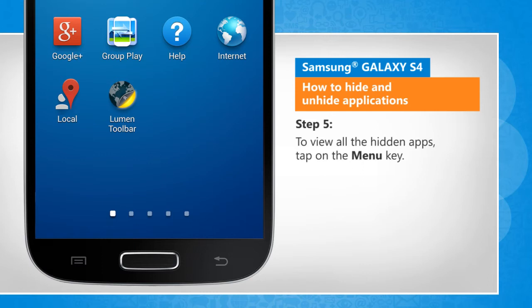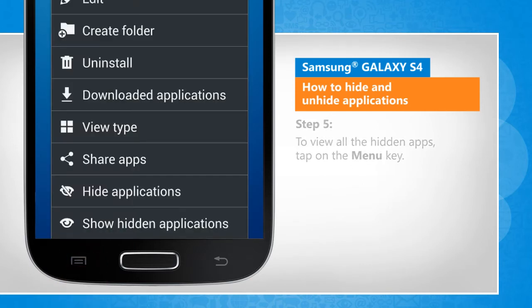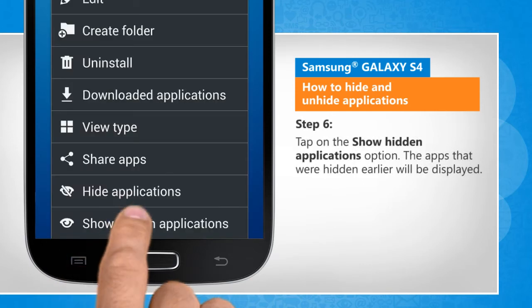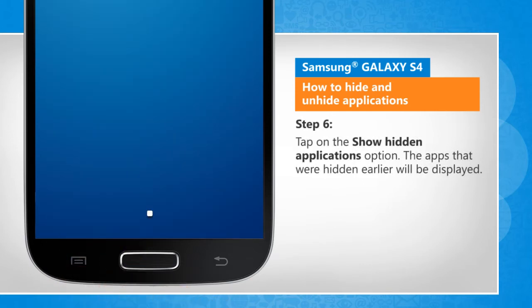To view all the hidden apps, tap on the menu key. Tap on the Show Hidden Applications option.